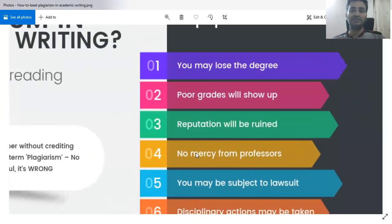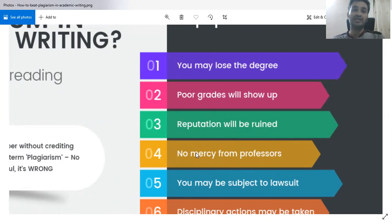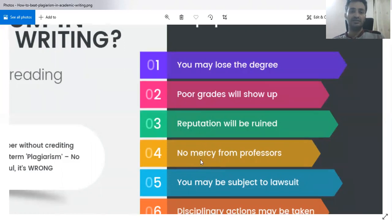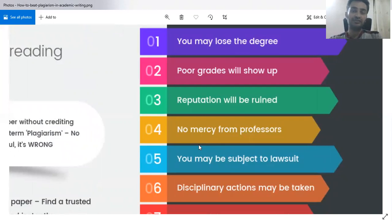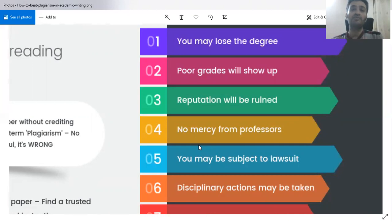The negative impacts of plagiarism are numerous. For example, you can lose your degree if you are a final year student, master's, or PhD candidate, and your reputation will be ruined. Nobody will trust you after that, and the reputation of the institution will also be affected negatively. As academics, we must build our reputation through hard work and smart ideas — not by stealing others' work.